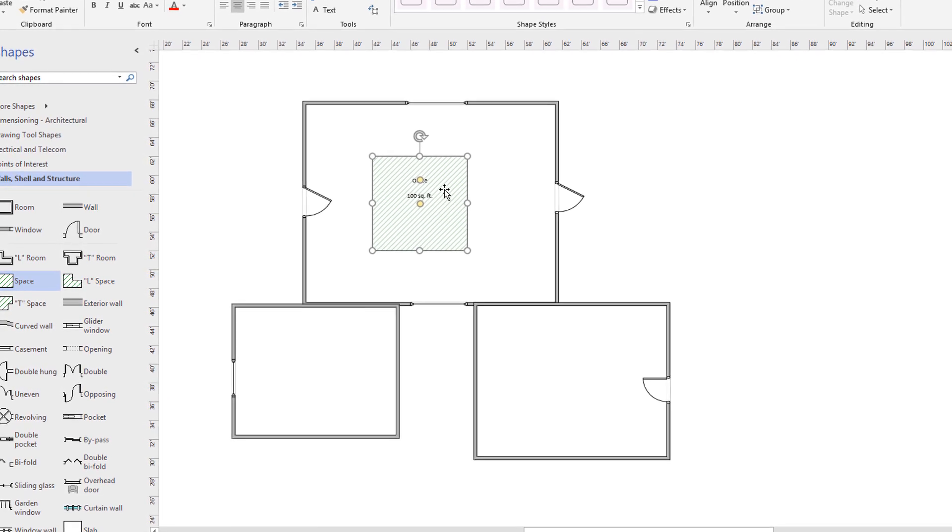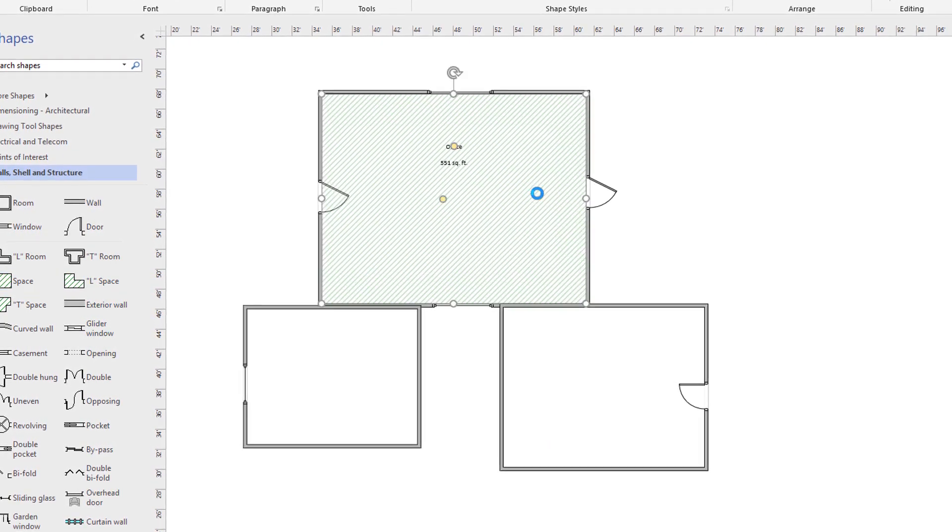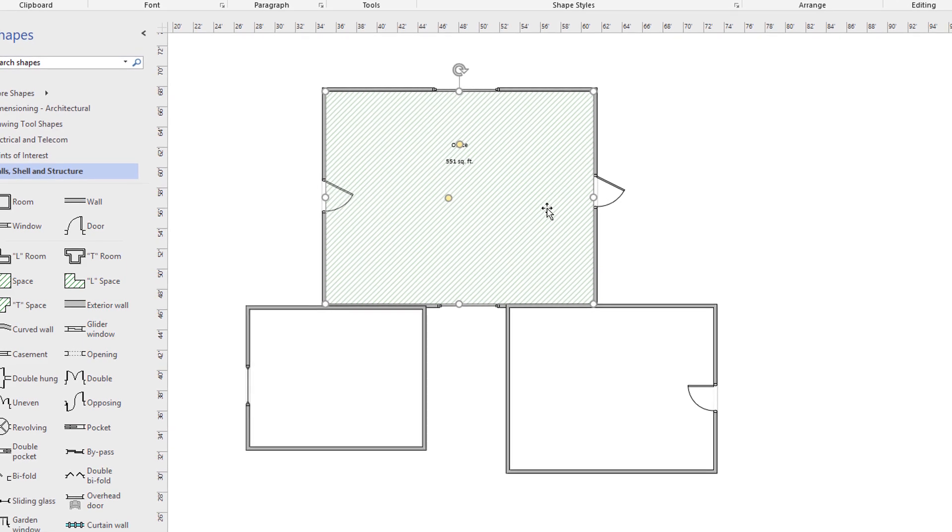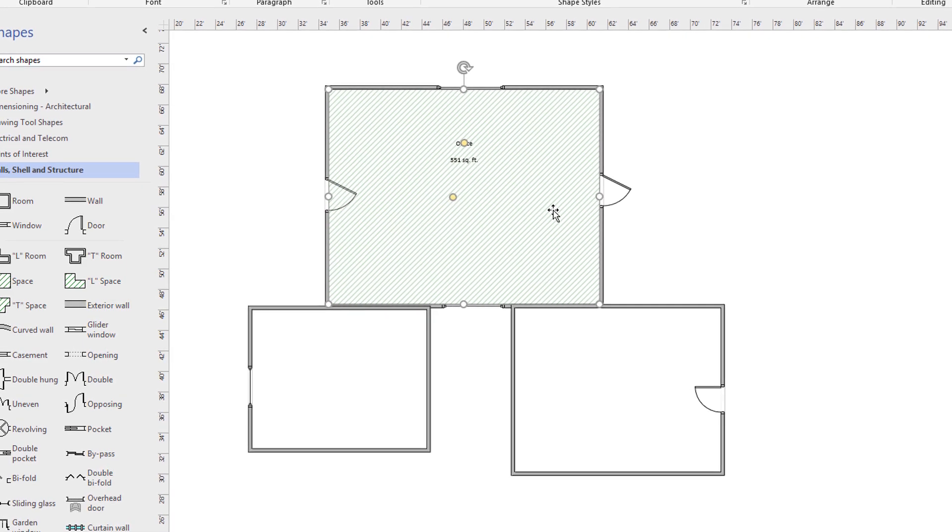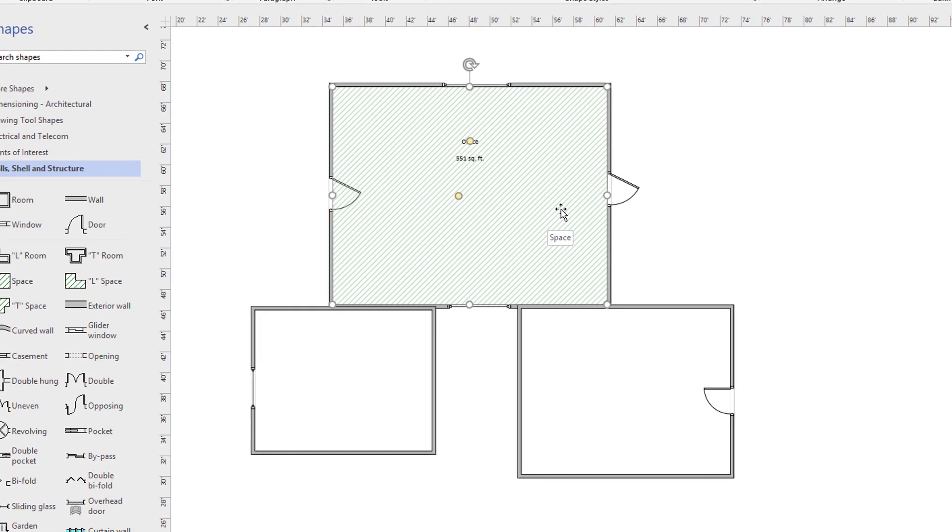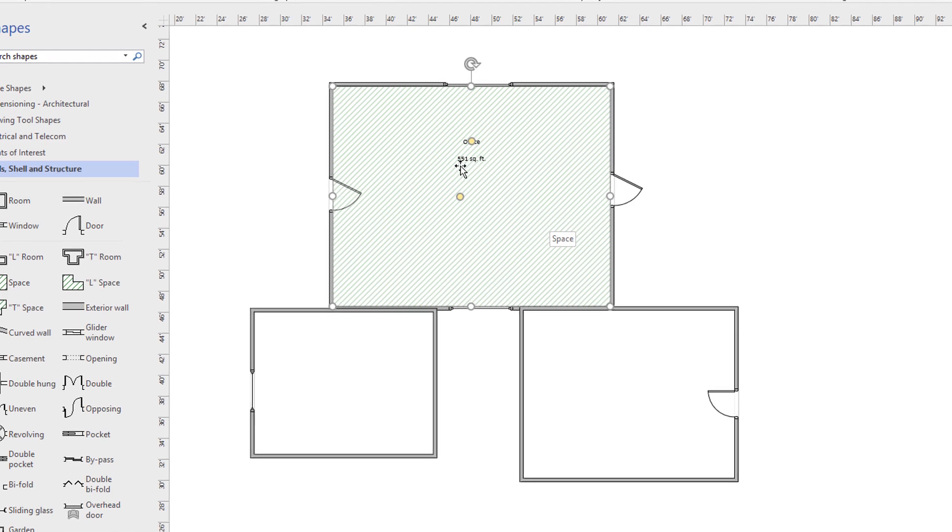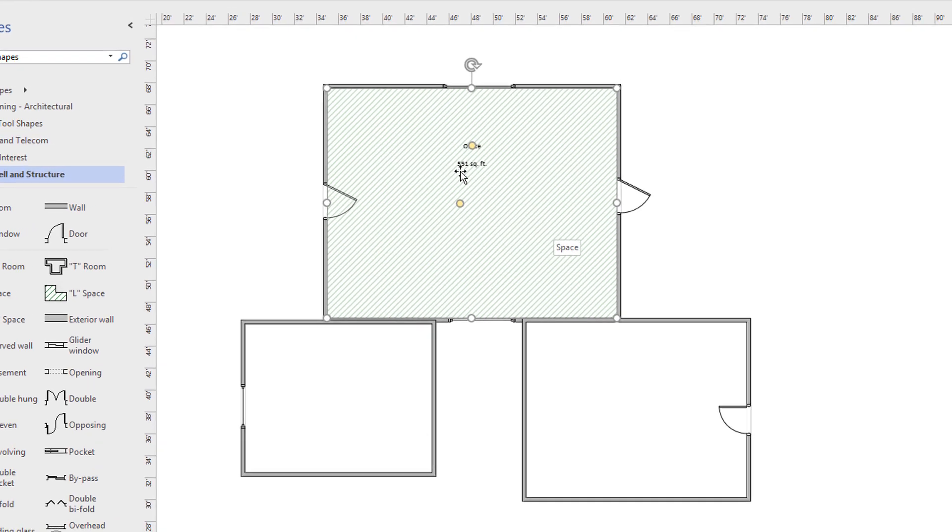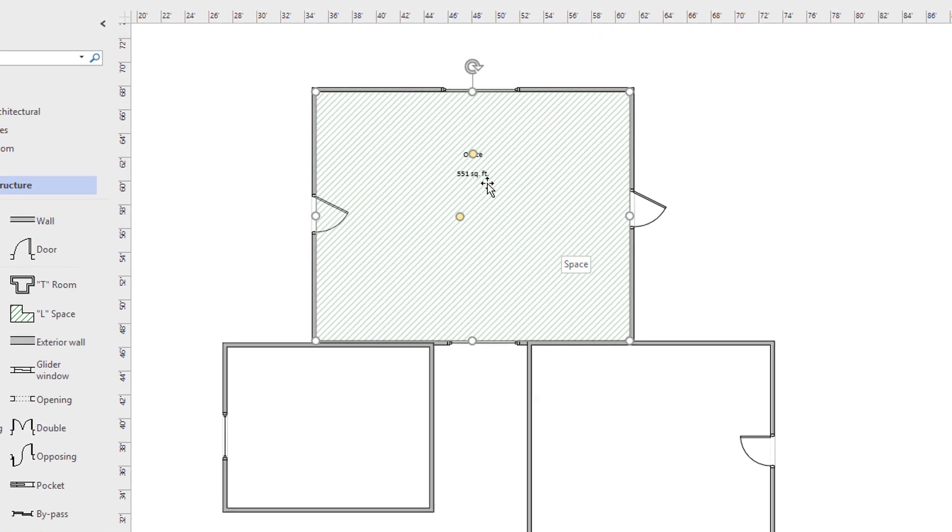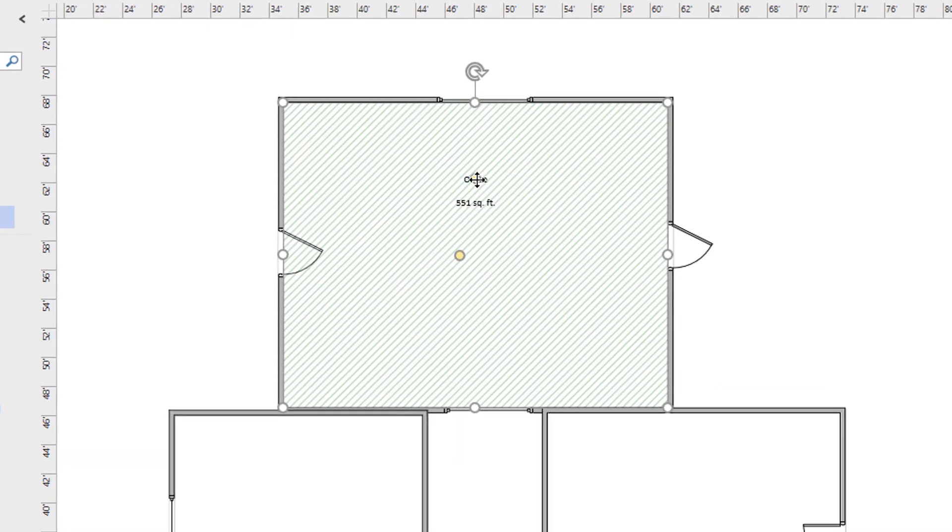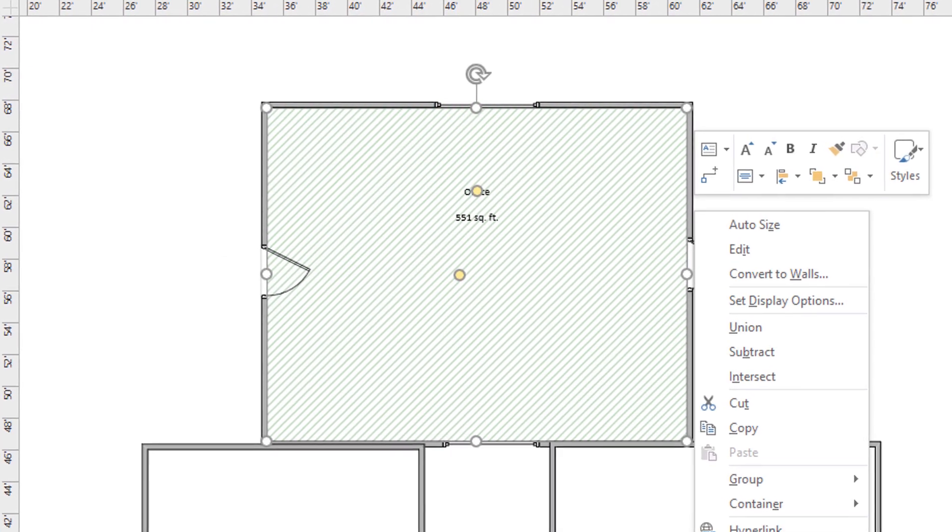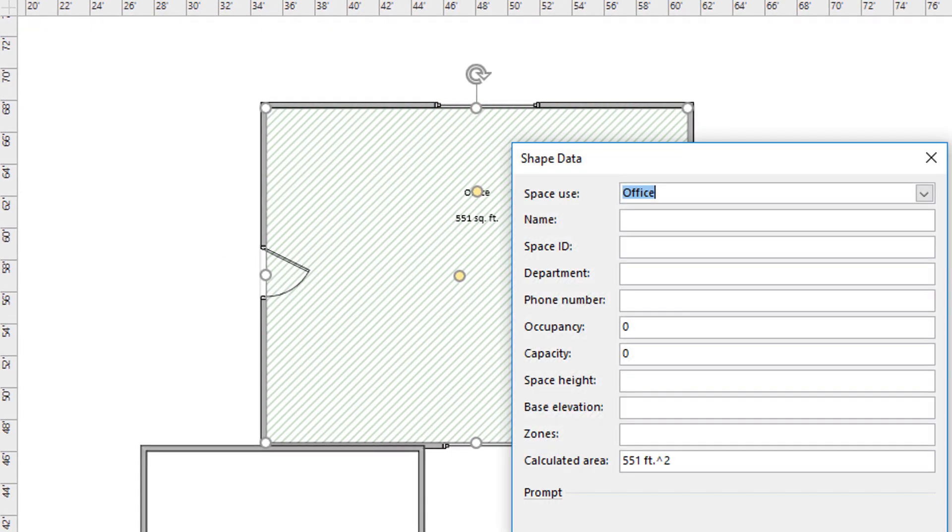The next step is you do a right mouse click and click auto size. And as you can see the space stencil expanded to fill in the size of the room. And it automatically calculated the size, which is 551 square foot. You can also rename the office here by clicking on properties and saying what's the actual name of the room. It could be master bedroom in this example.